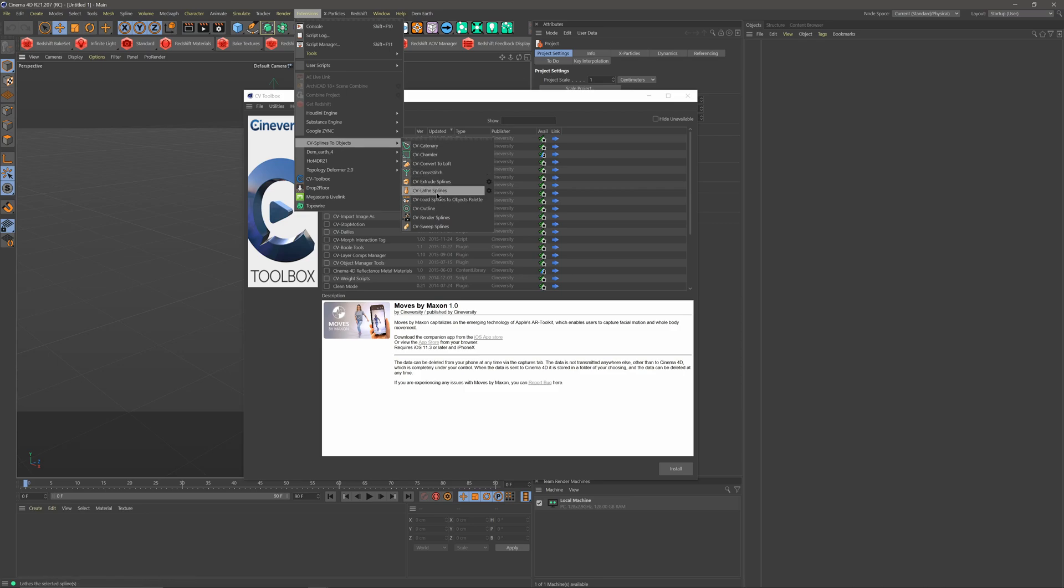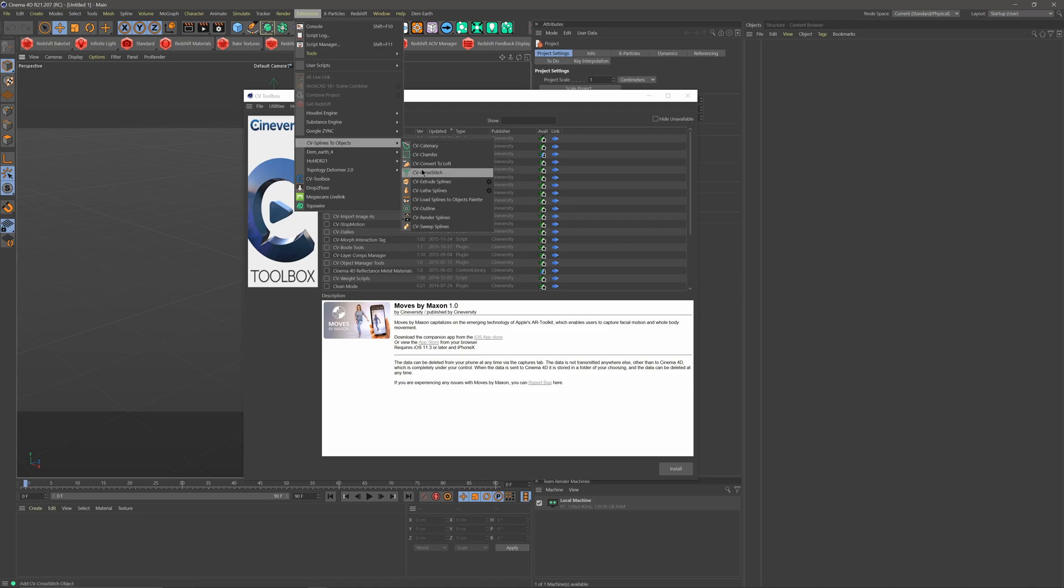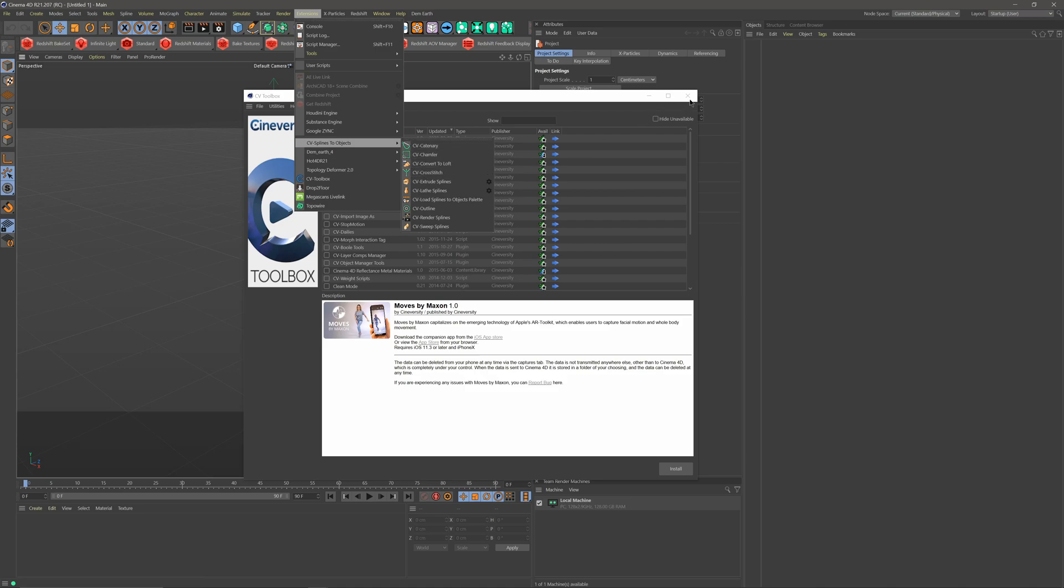and so what it's called is CV Splines, and once you install that, you have a whole plethora of different options here, what I'm going to show you is the CV Catenary and the CV Cross Stitch to kind of do that same thing that Top of Wire does, so let me exit out of this,